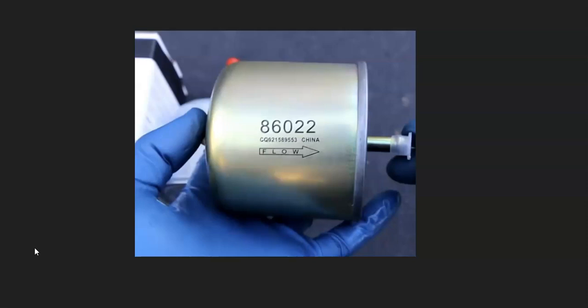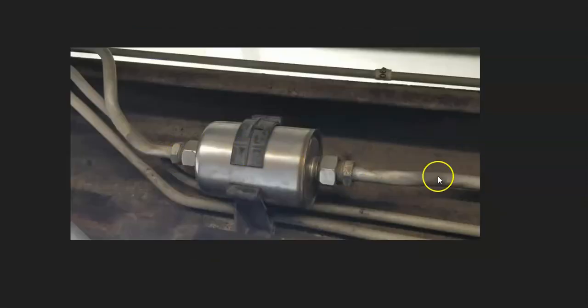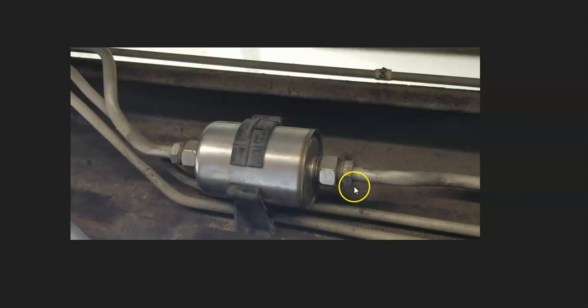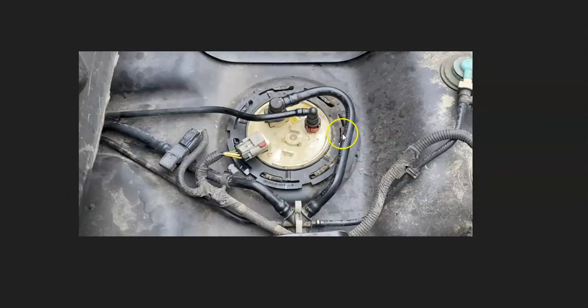Quite often the fuel filter is inside with the fuel pump, but many times there are inline fuel filters that'll be up on the frame somewhere. So if you have one of these, it could be a good idea just to go replace it, since they are part of regular maintenance anyways. And if these get clogged up, they can cause issues.